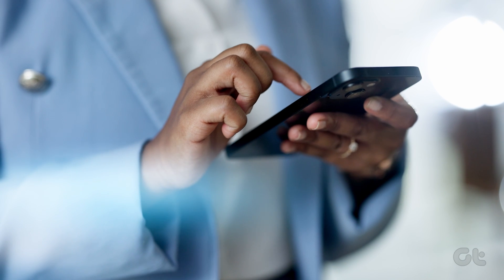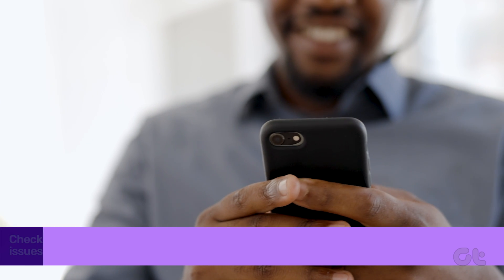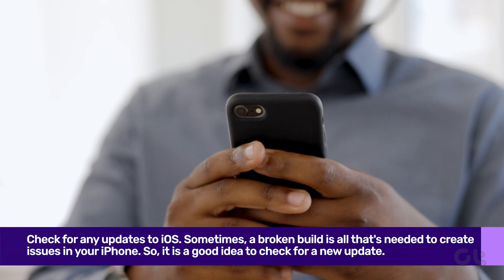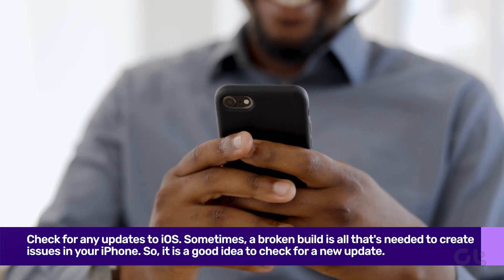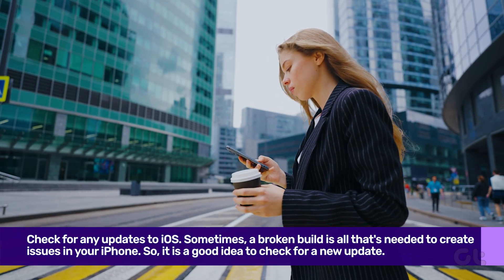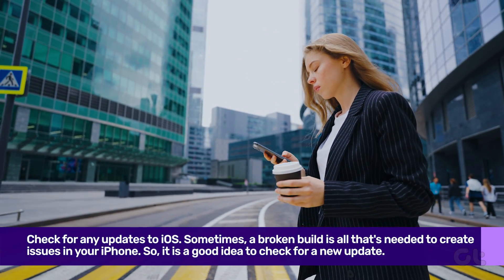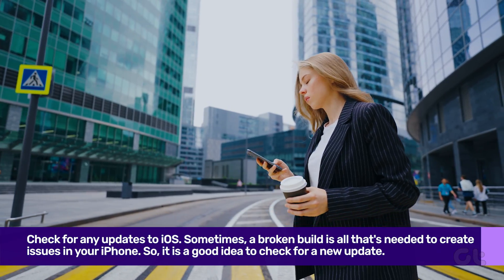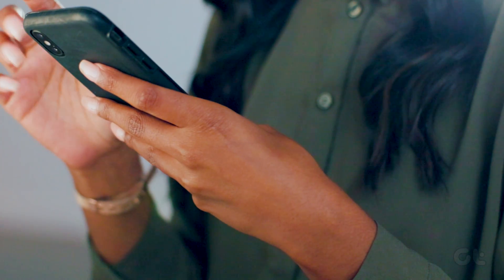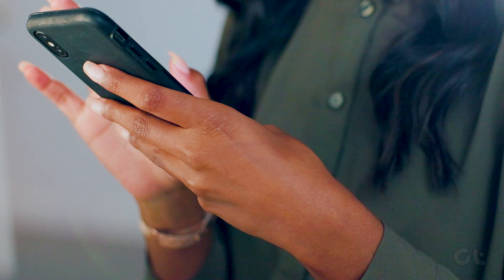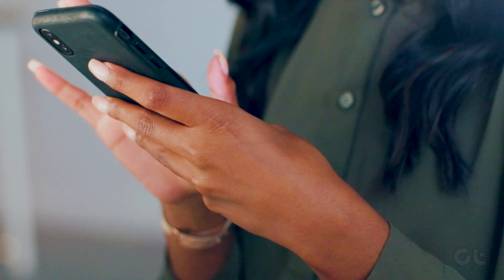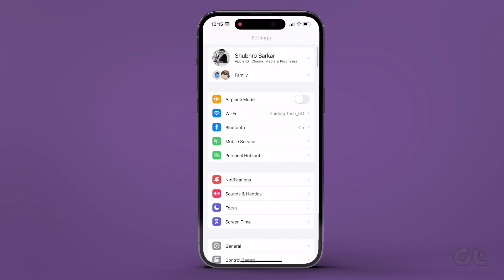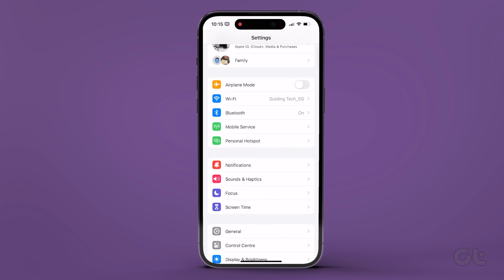Lastly, if none of the fixes are working for you, you can go ahead and check for any updates to iOS. Sometimes a broken build is all that's needed to create a ruckus in your iPhone. So, it is a good idea to check for a new update. To check for iOS updates, open Settings and select General.